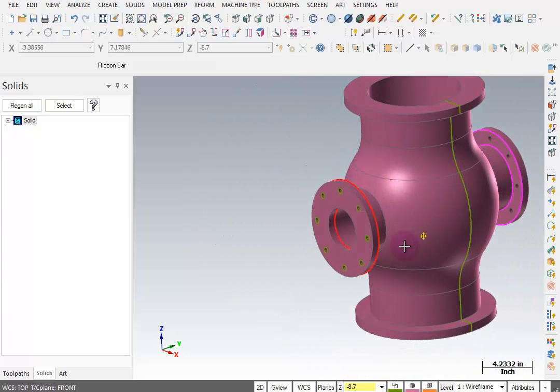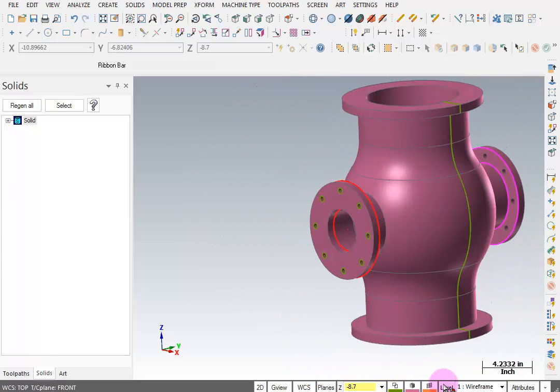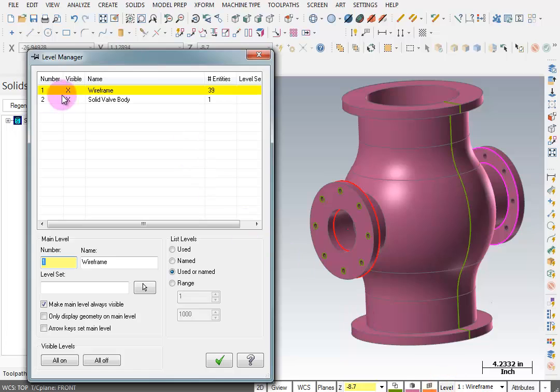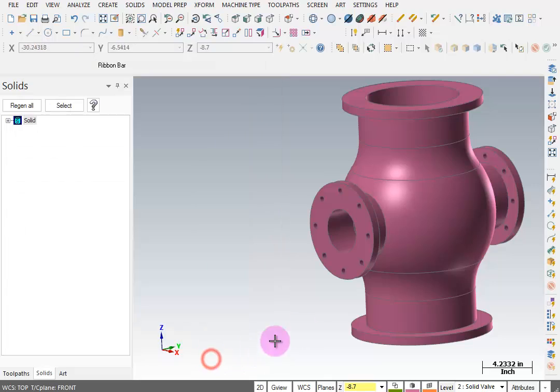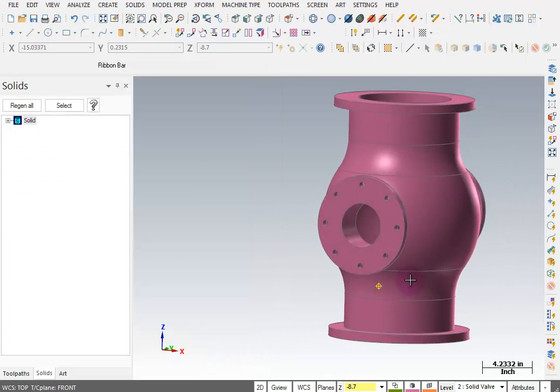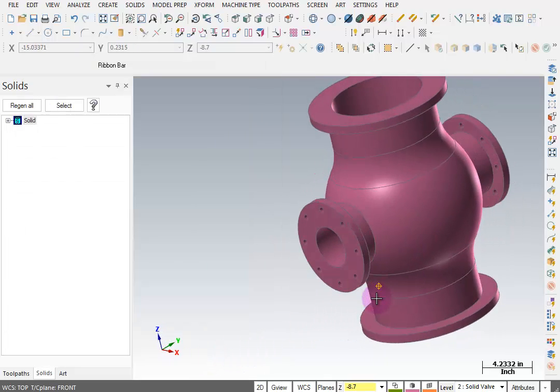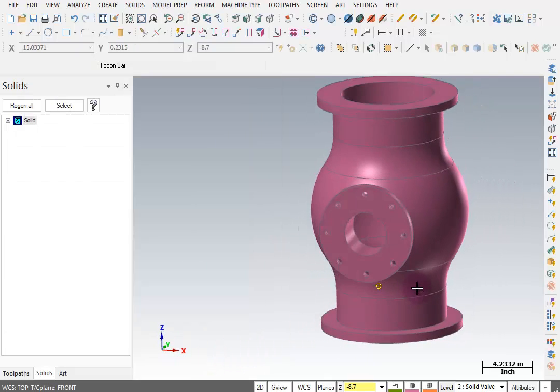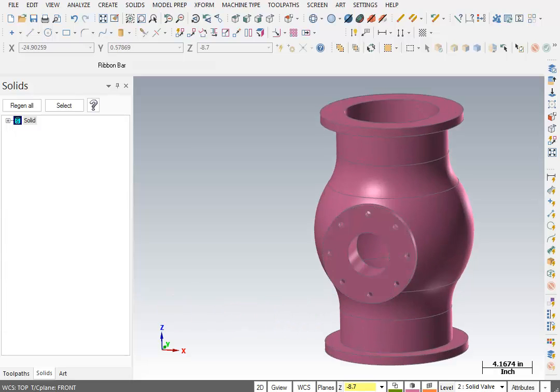There we have our part. If I go to my level manager and put myself on level 2 and turn off level 1, I can see my completed solid model. That completes the valve body project.